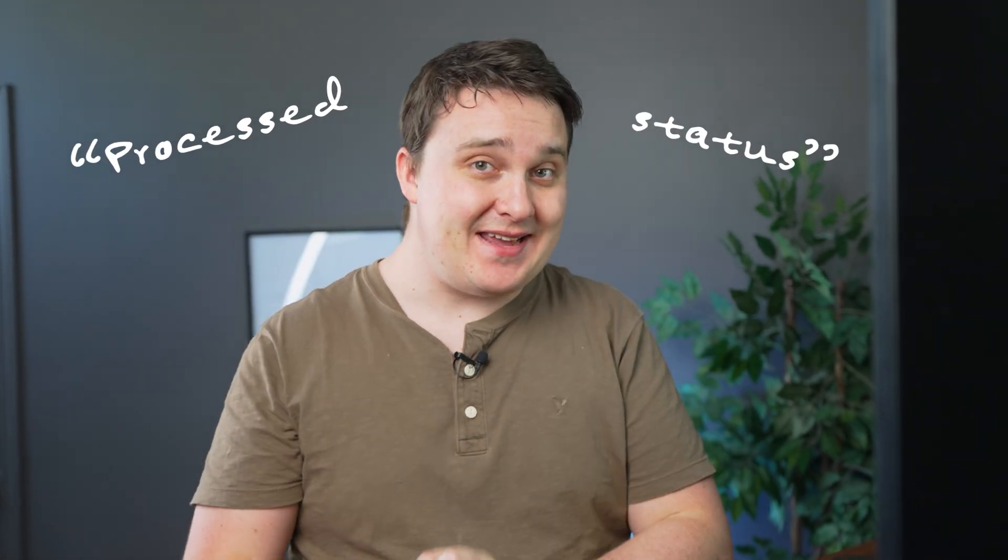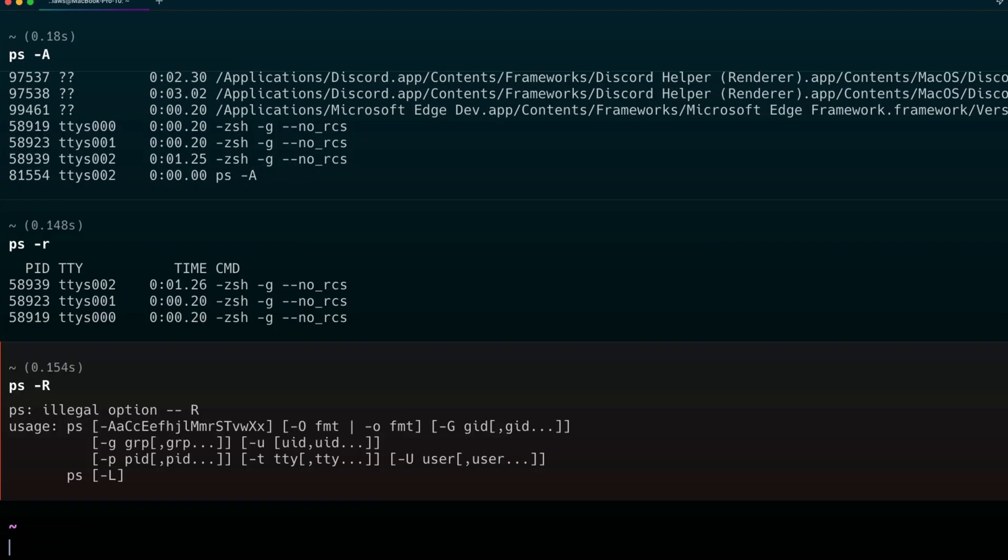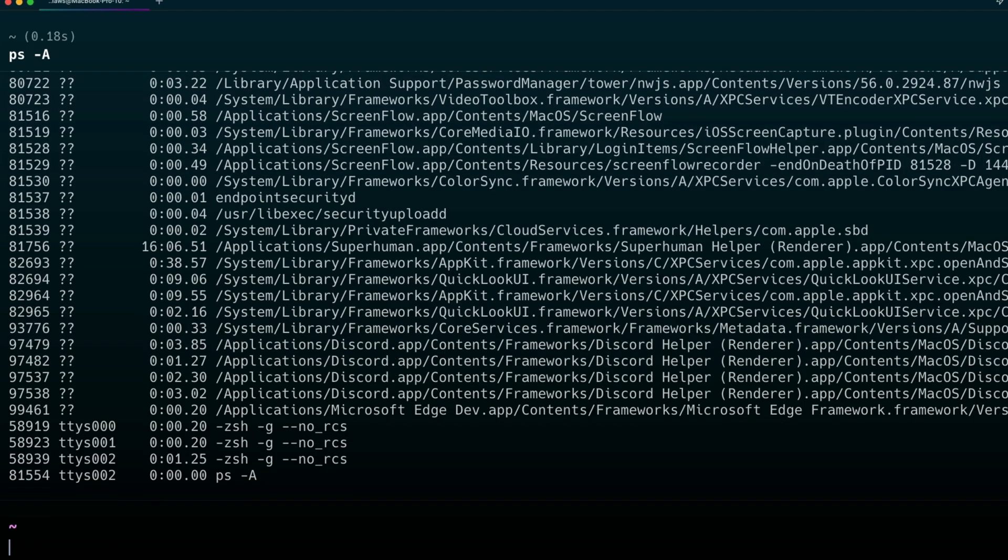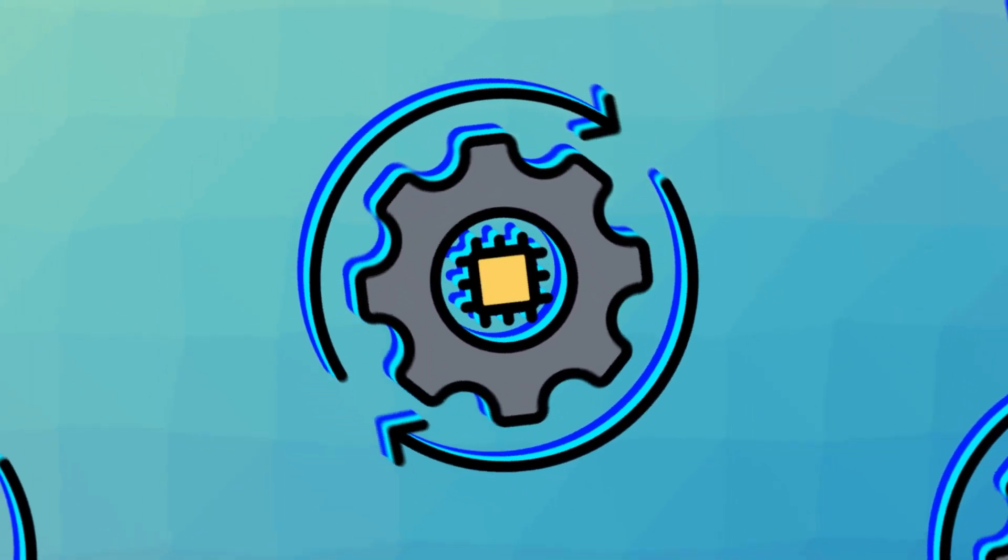ps. ps, or process status, is used to list the current running processes on your system. This will also show you the process IDs and other useful information. Now, running ps will just give us some basic columns to view. But if you want to view all processes, though, I can run this. ps, dash, capital A. That's a lot of processes. I can also filter it by running processes.